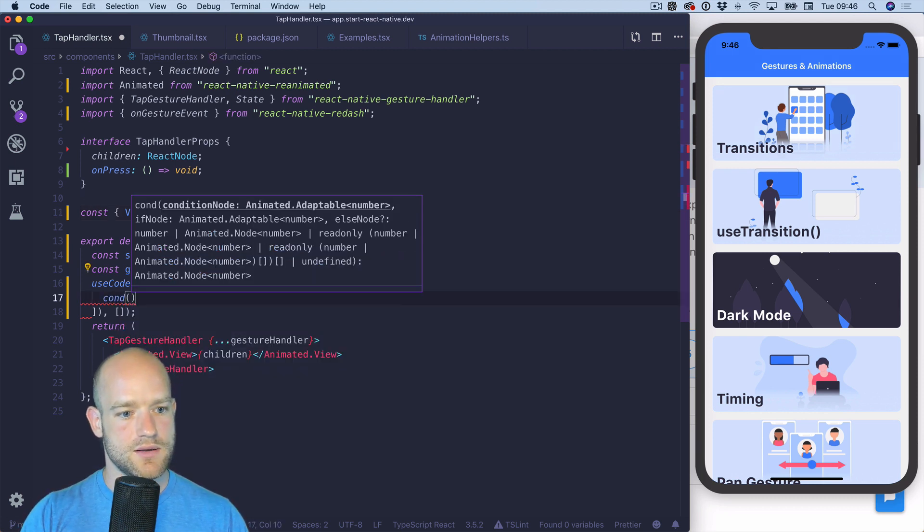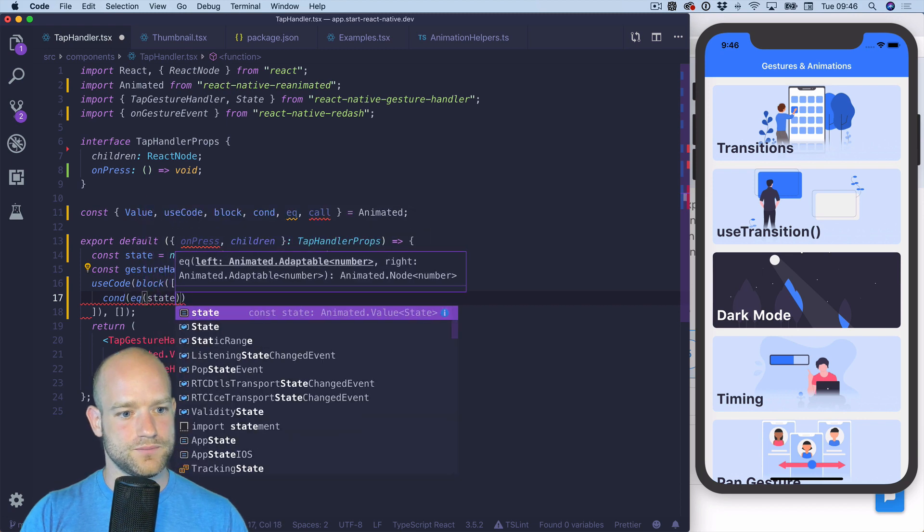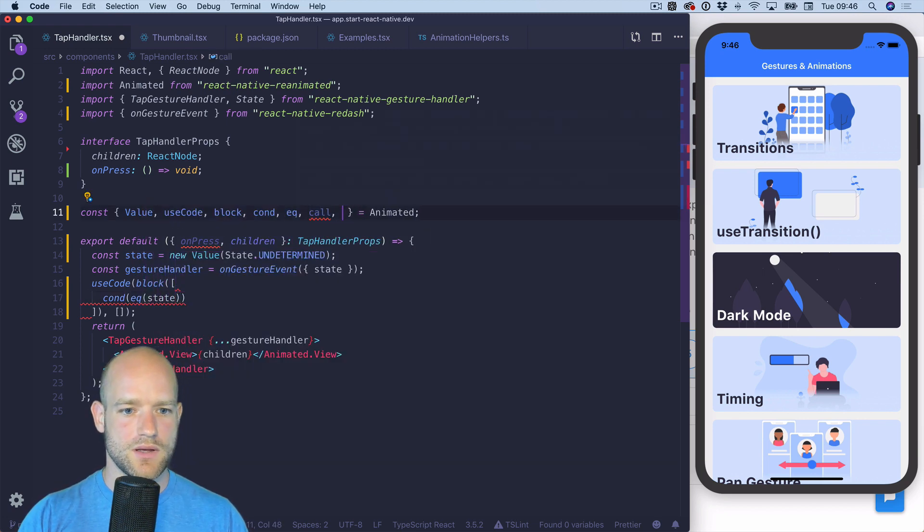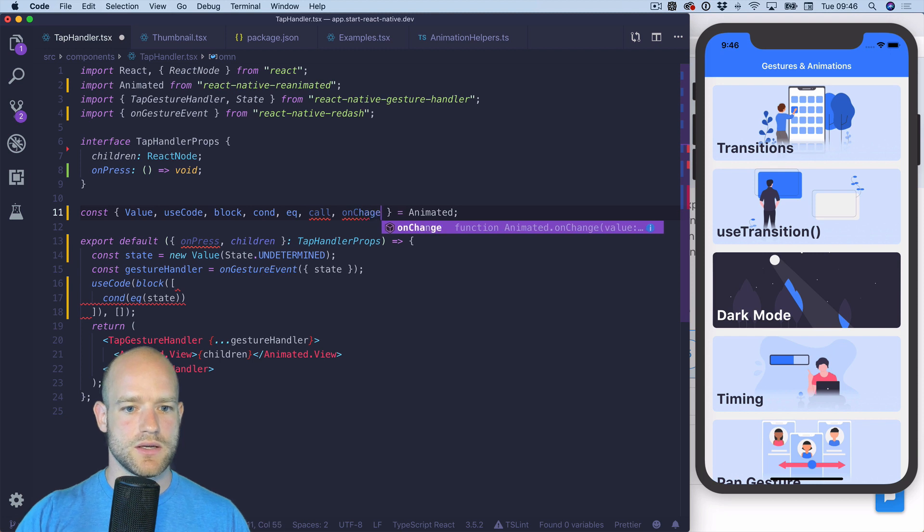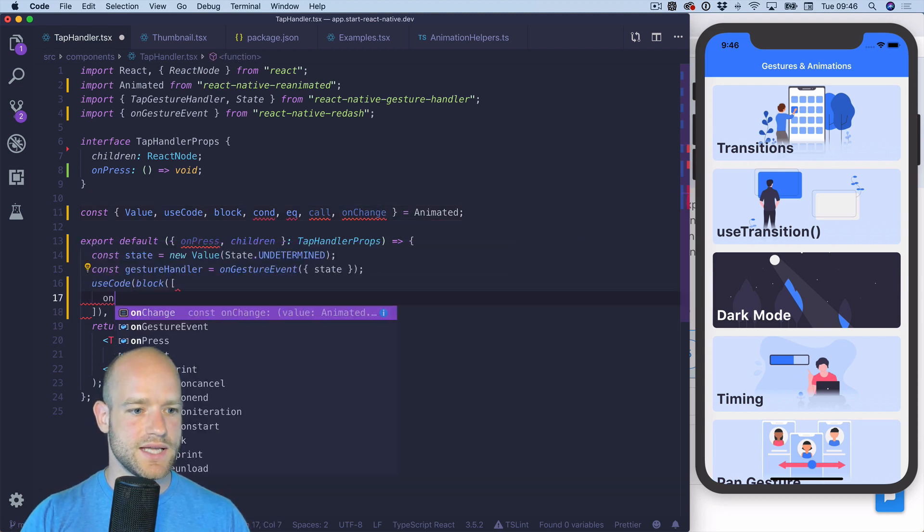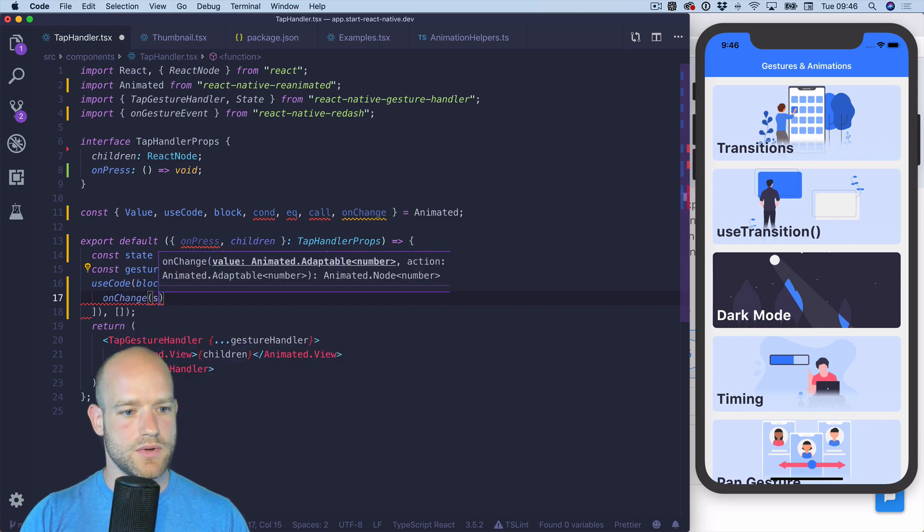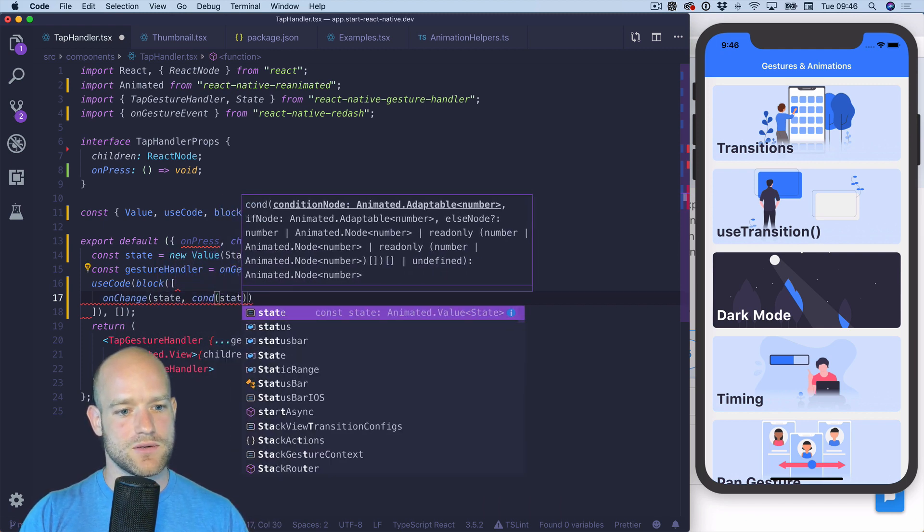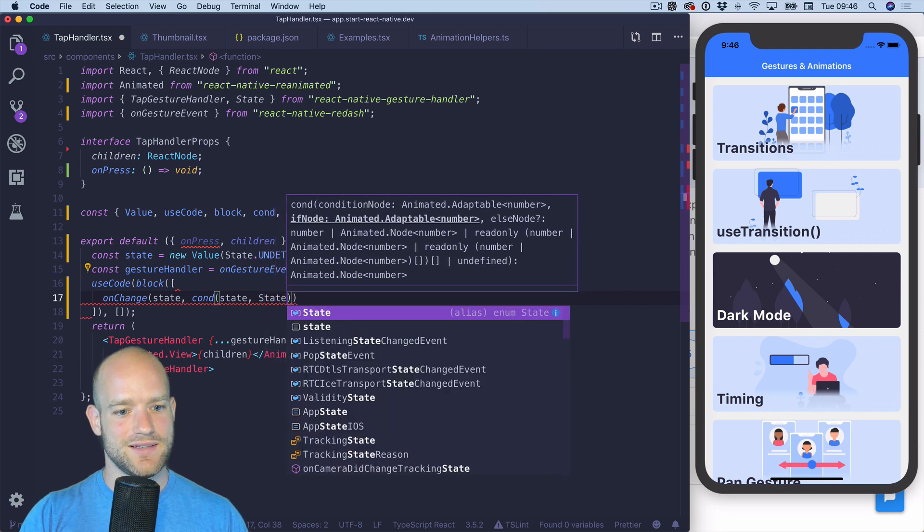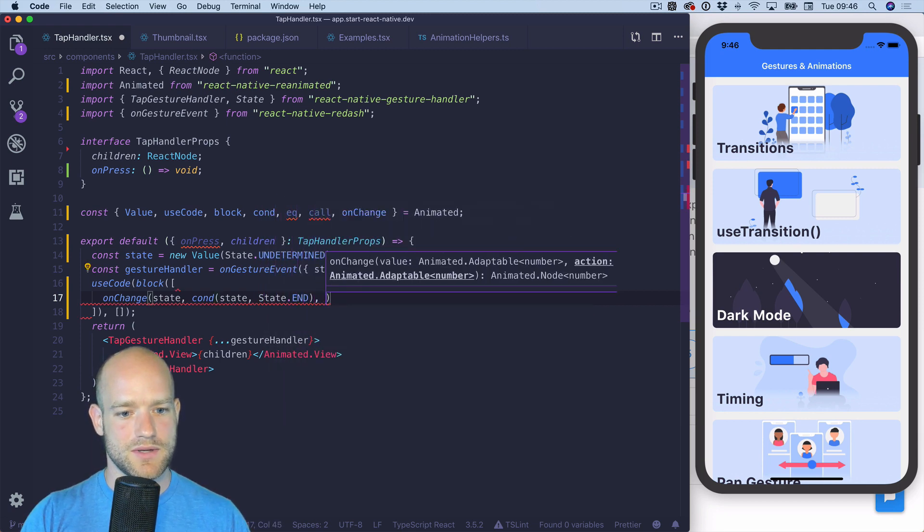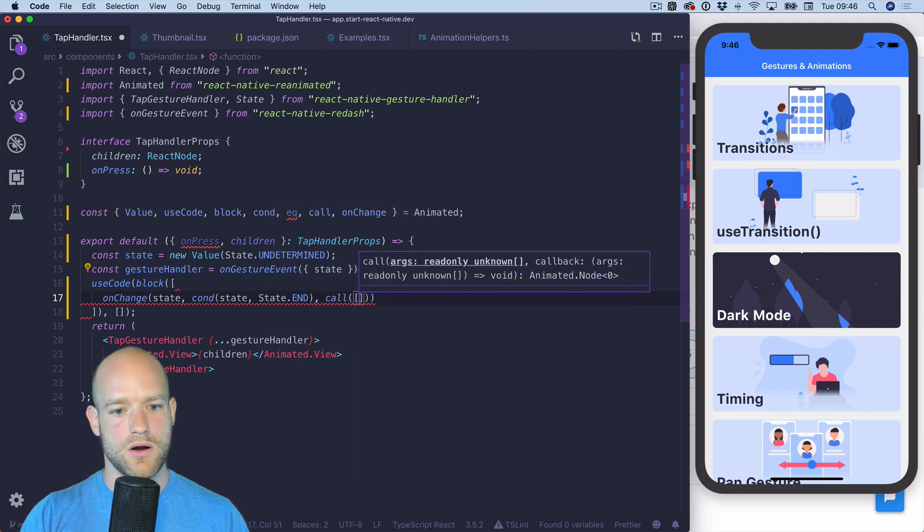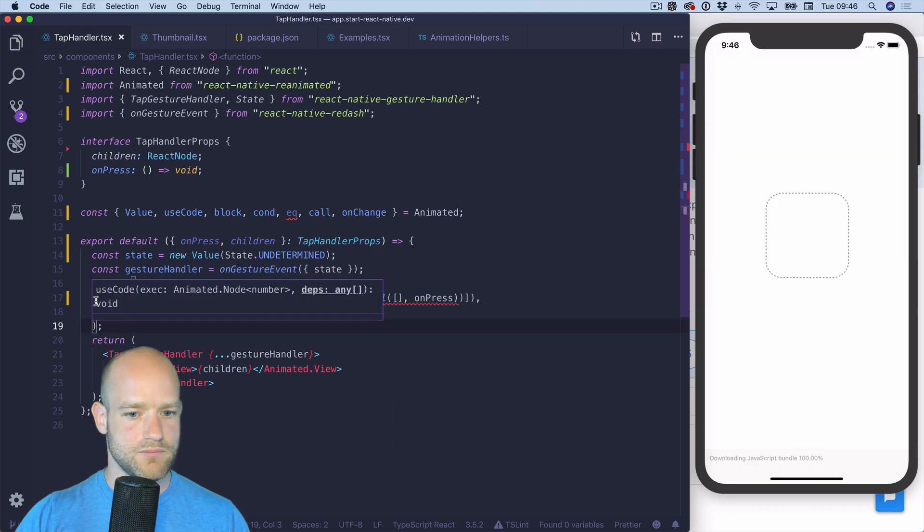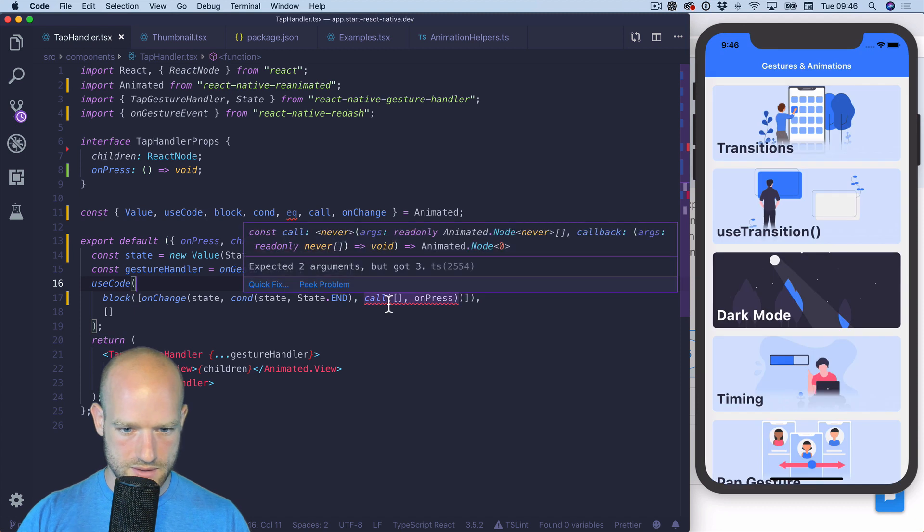So when the state, you know what, just to be safe I'm gonna use onChange. So when the state changes and the state equals end, we call onPress. Let's have a look. It doesn't look too happy.